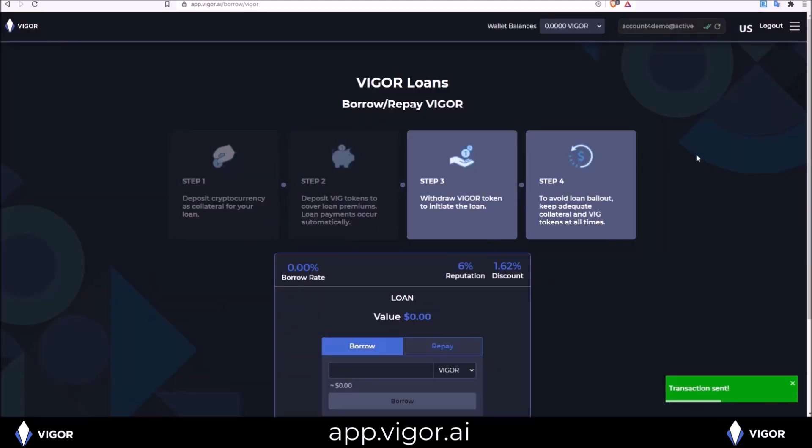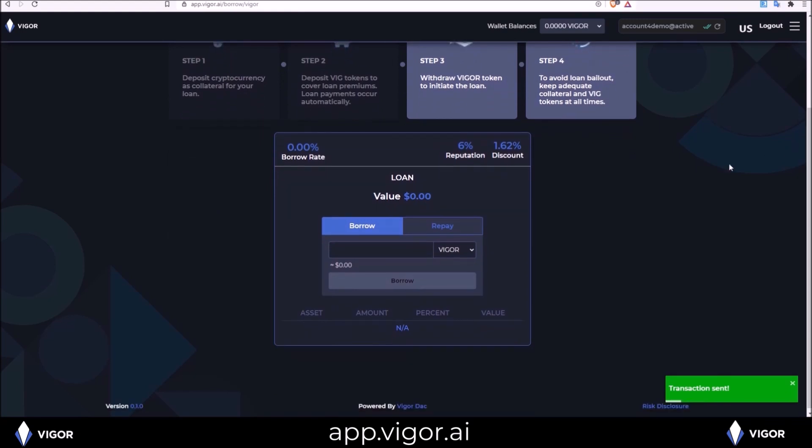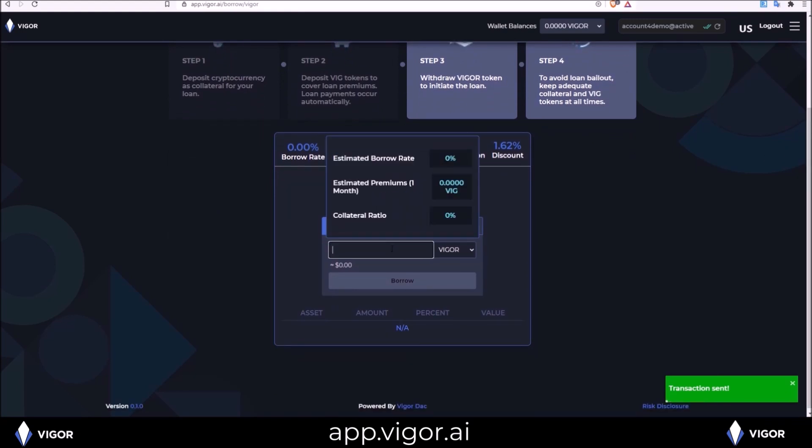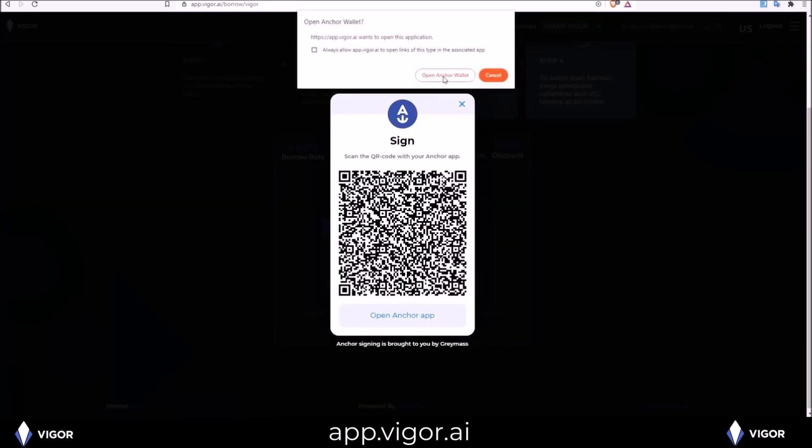And finally, I can take out my Vigor loan in step three. What you type in here, you will see an estimated borrow rate, the estimated amount you will pay for one month for that loan, and the collateral ratio based on the amount you put in. If I go up to 20 Vigor, you can see estimated borrow rate 2%, which would cost me 3.6084 VIG estimated for one month at a collateral ratio of 277%. So let's borrow that.